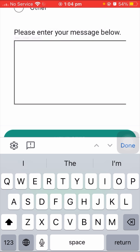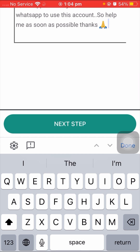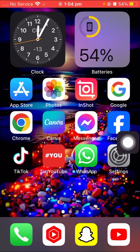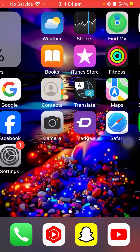I have a pre-written description, so I will paste it. It reads: 'Hello WhatsApp team, please solve my problem. I see an error when I open my WhatsApp — I face the message: you need the official WhatsApp to use this account. Please help me as soon as possible. Thanks.' After entering your description, tap the 'Next' option to submit. You will then receive a response from the WhatsApp team — this may take one hour, two hours, three hours, or possibly up to one week or one month.